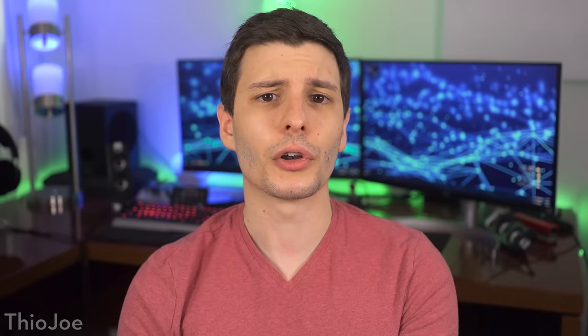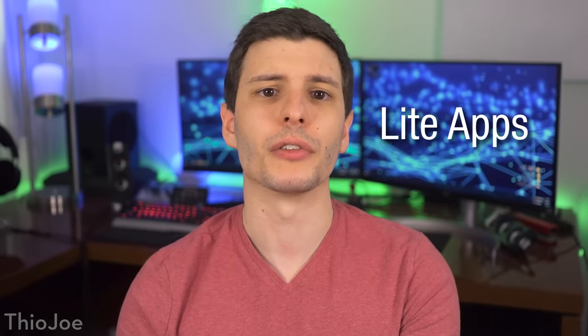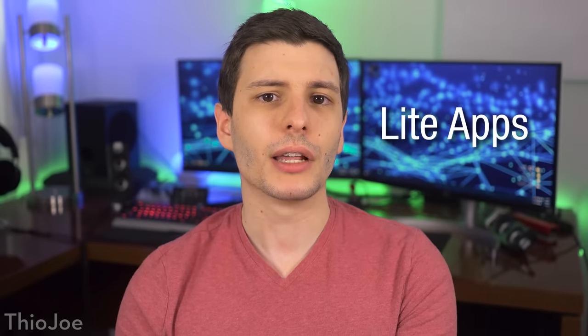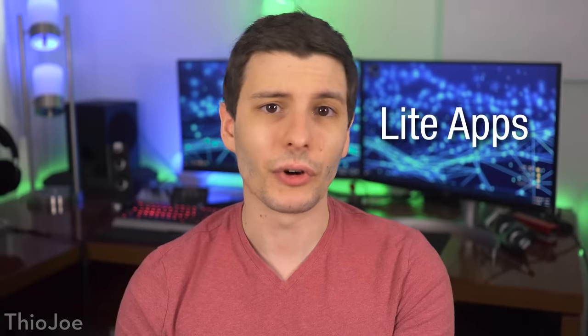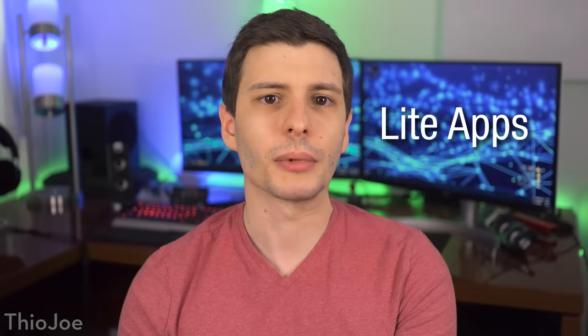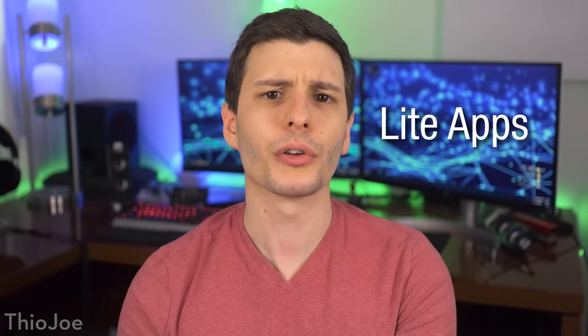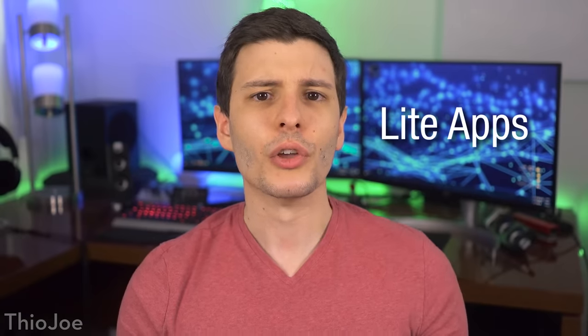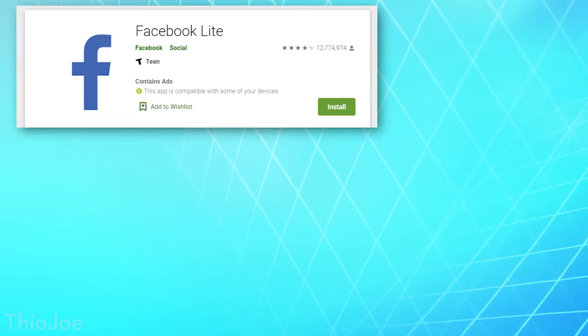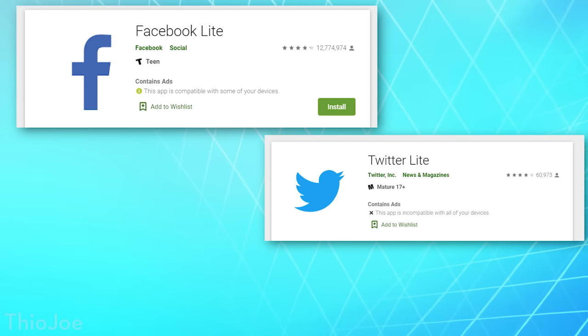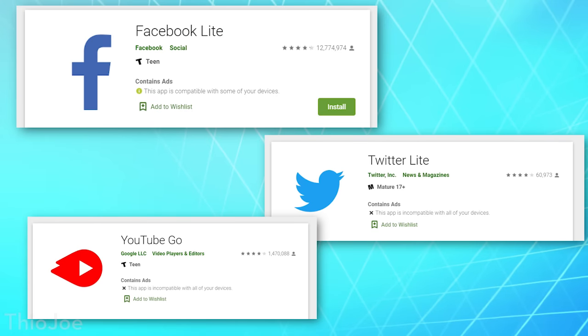All right, number three, one thing you can do is start using light versions of apps. A lot of the most popular apps have alternative light versions that take up less space and aren't so bloated. So some examples include Facebook Lite, Twitter Lite, YouTube Go. Now unfortunately sometimes these versions are only available in certain countries, which is pretty stupid, so just be aware of that. But if they are available, it's worth trying them.